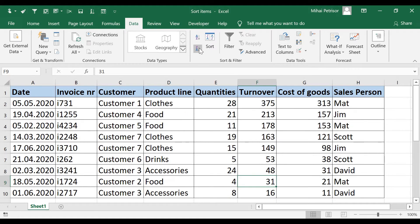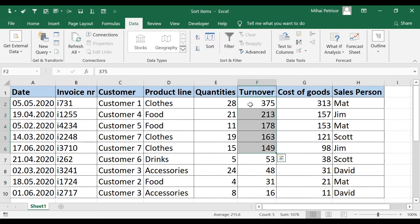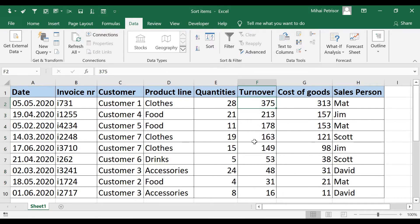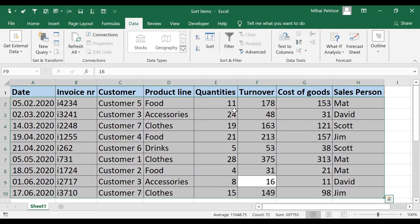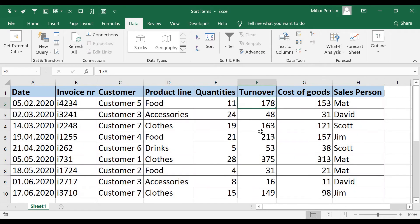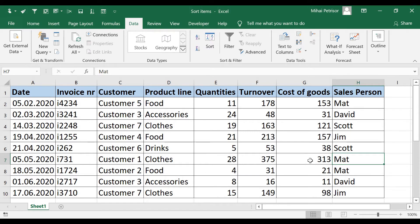After clicking, our transactions are now sorted by value from highest to lowest. I will undo with CTRL-Z to go back to the initial table, and underline the main idea: this type of sort will not affect our other columns.